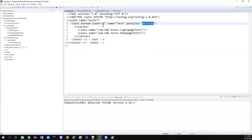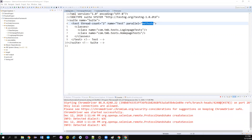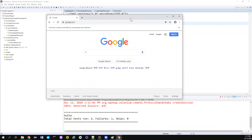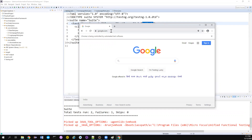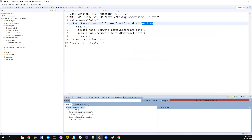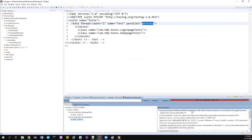Now let's try to understand the issue. I've changed the thread count to two and both Chrome windows started at the same time. One passed, but in the other case it just opened google.com and didn't enter any value — and one Chrome window is not even closed. If you go to the TestNG results it's showing a StaleElementReferenceException. If you know Selenium, this exception means the element is not there in the DOM.